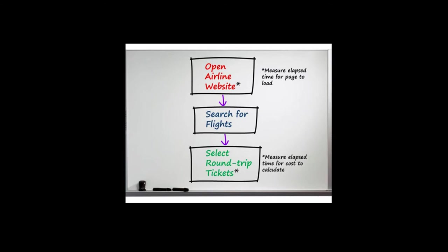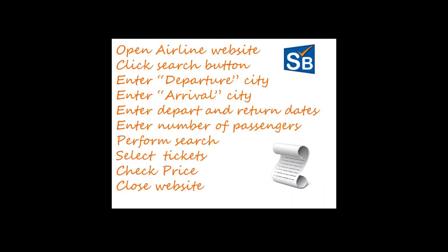Believe it or not, the hardest part of creating a scenario has just been completed. The way you explain how to test an application is the way you build a scenario.